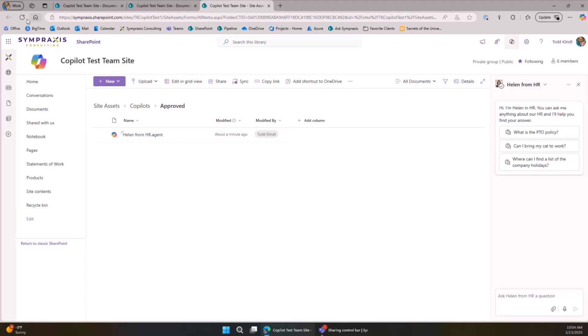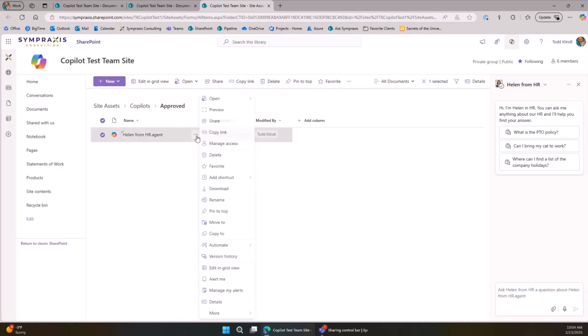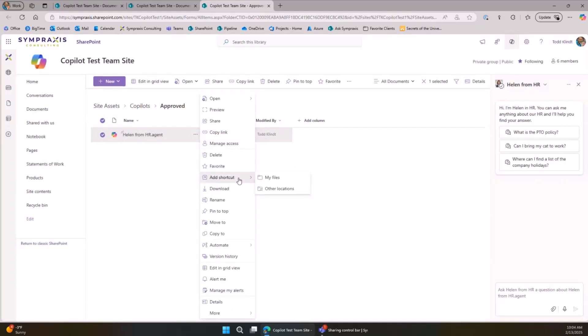For governance: if you want to delete agents, whether approved or not, just delete the file. You can also download it — it's a JSON file — open it, edit it, and upload it again. To answer Chris's question about test users: you can create an agent in one location, download it, and upload it to another site where it will work perfectly. The governance and workflow is a little odd but it's just a file, so treat it like a file.